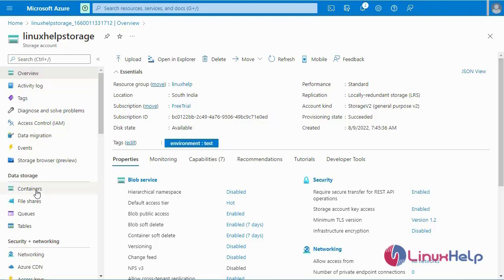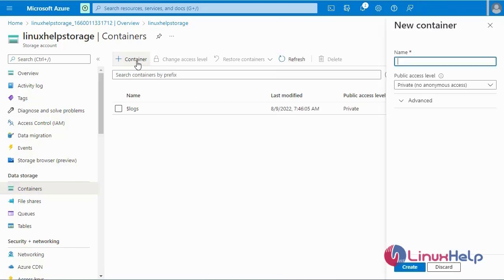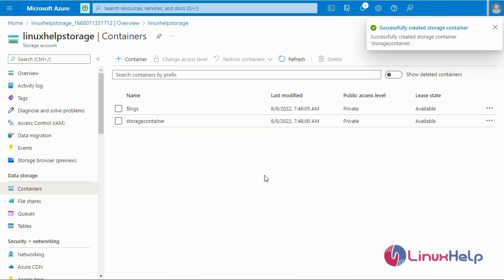Now I am going to click on Containers, then select New Container. I will create a new container, so I will enter the container name. After entering the container name, I am going to select Create. The container was created successfully.